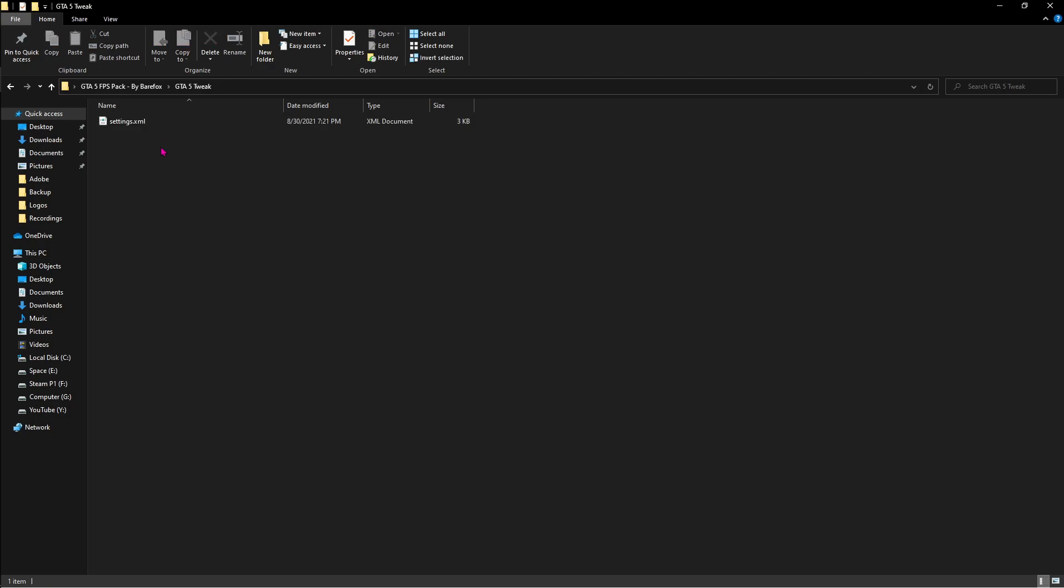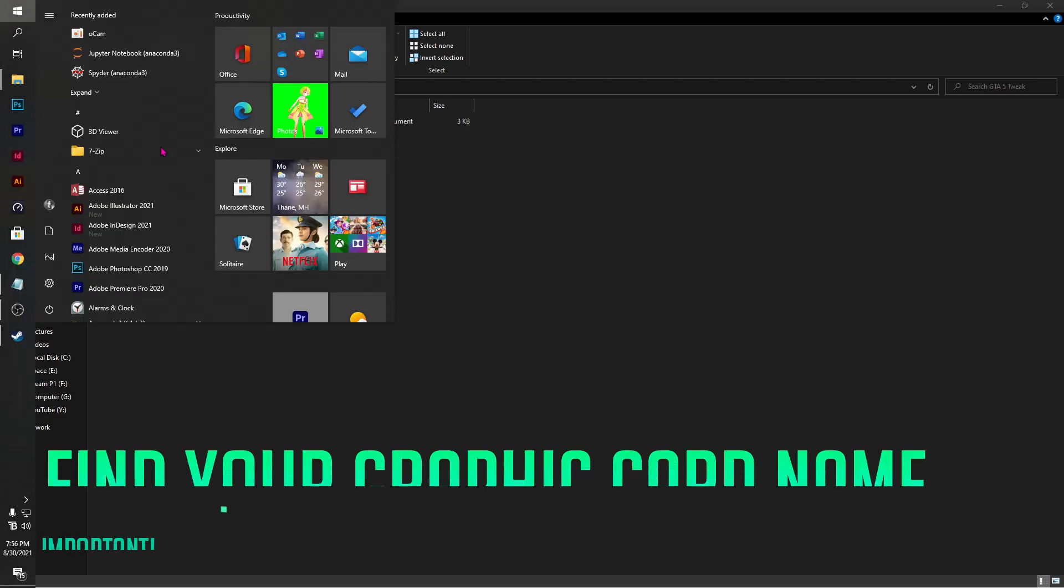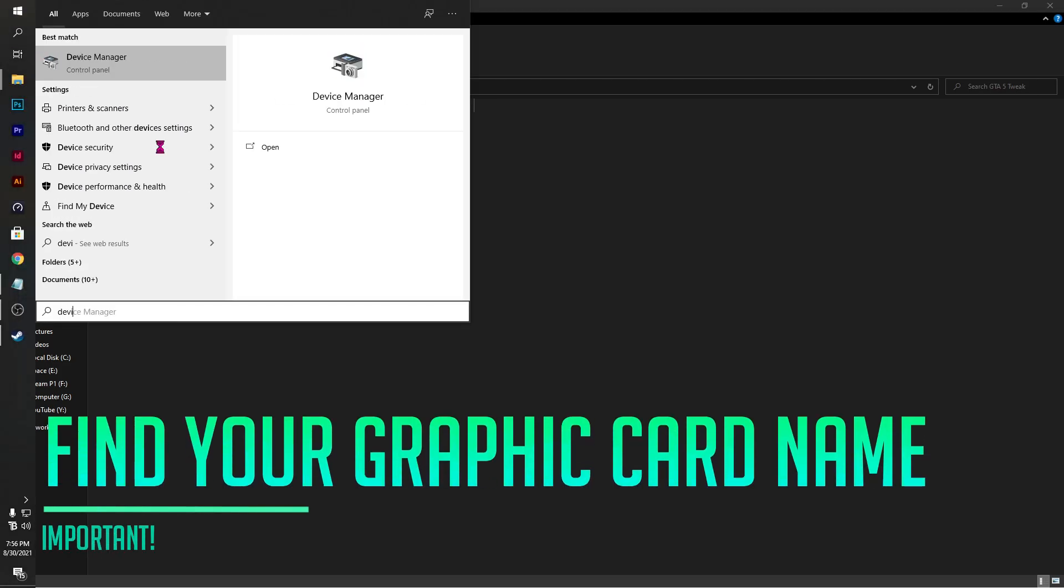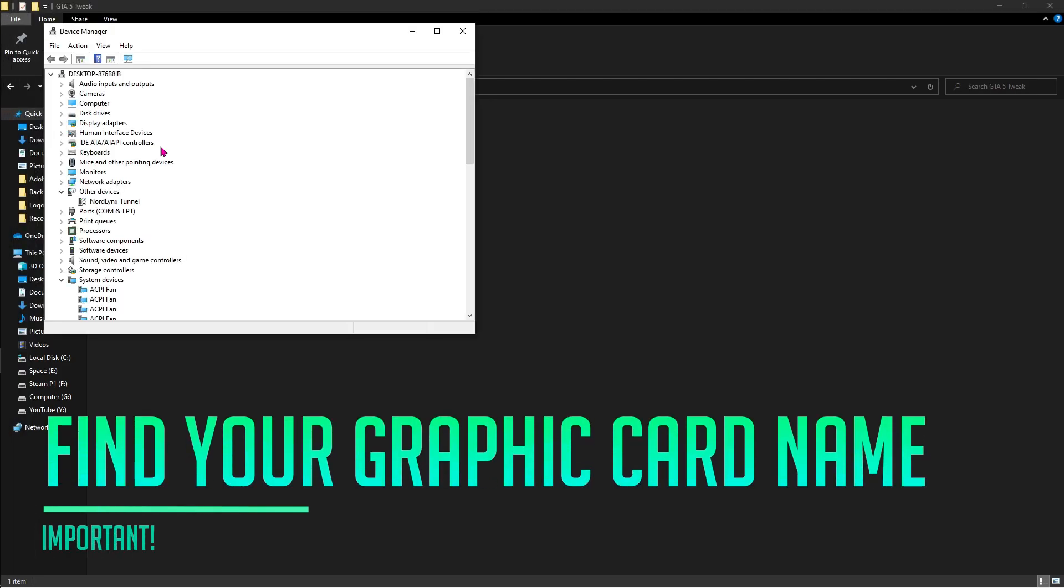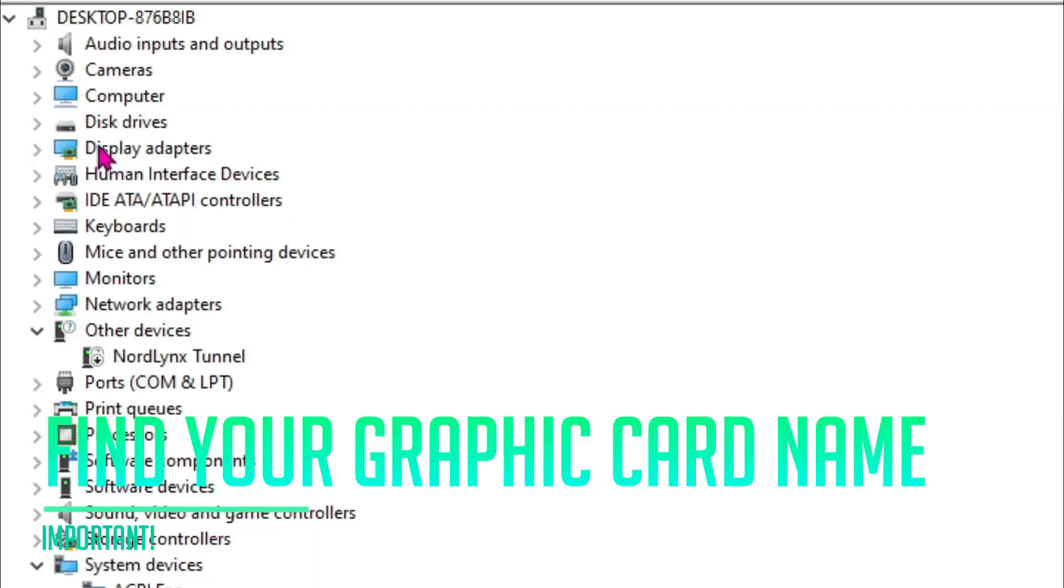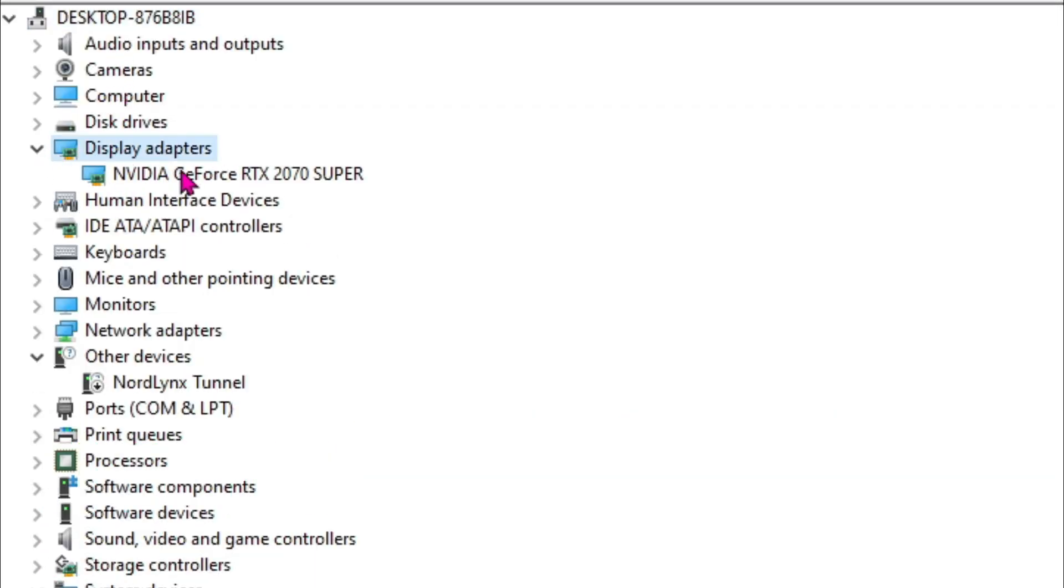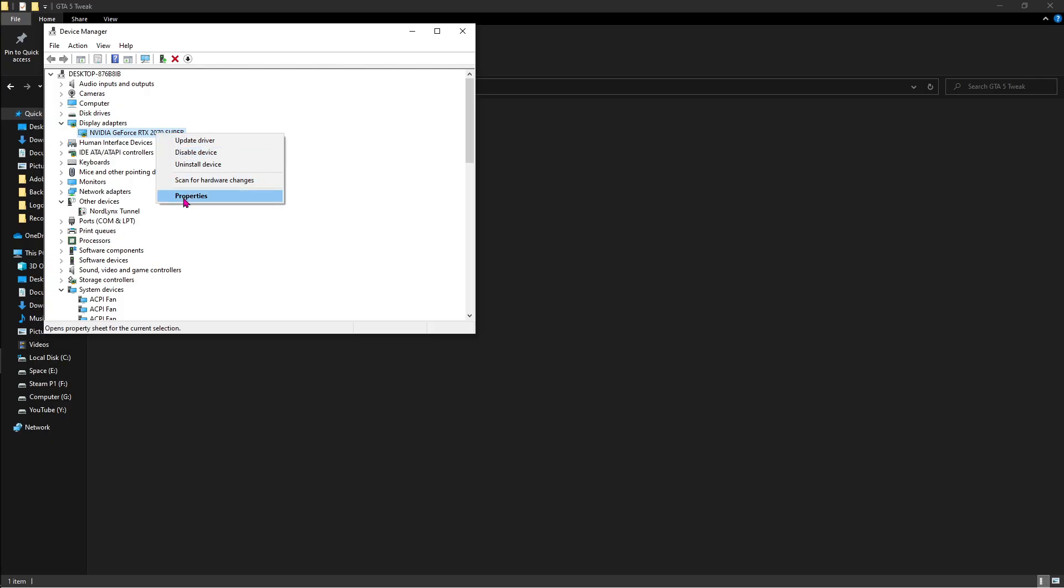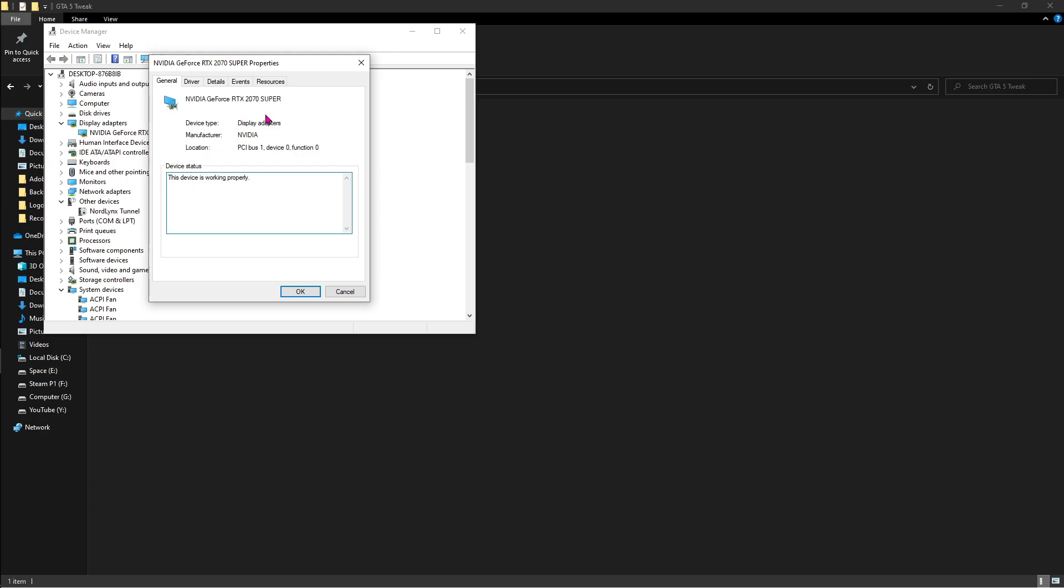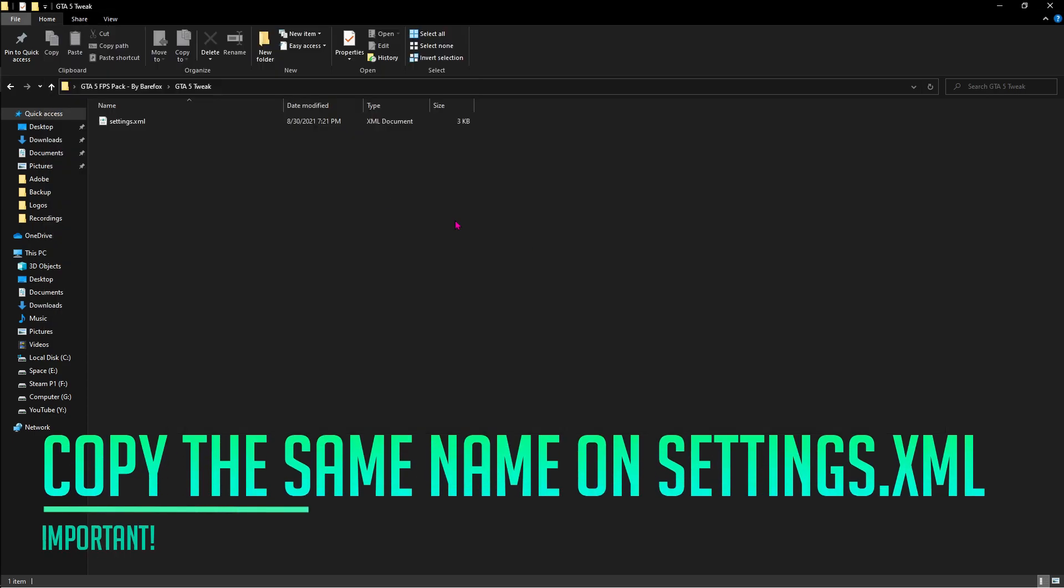But don't hurry it out, press Windows key and then type in device manager. Over here you'll find the fourth or the fifth option which says the display drivers. For me it's NVIDIA GeForce RTX 2070 Super. Just click on the properties and then make sure that you copy this exact same name.